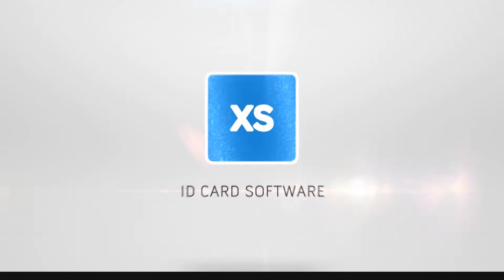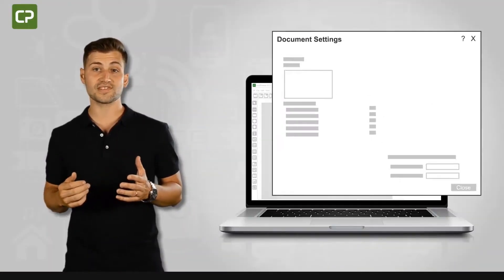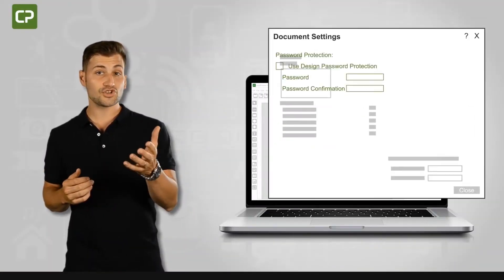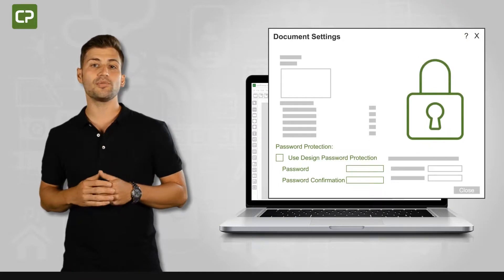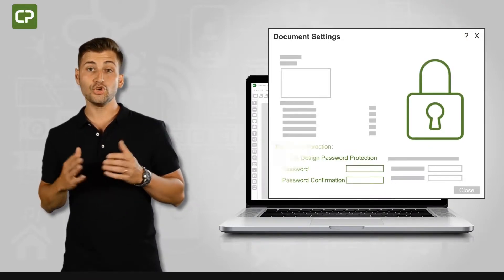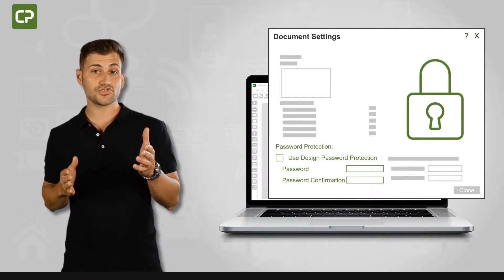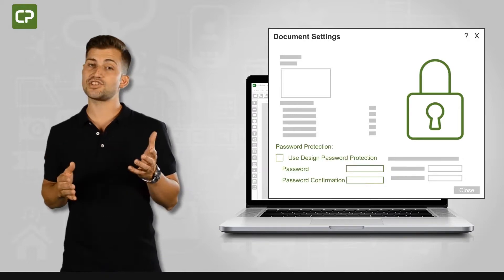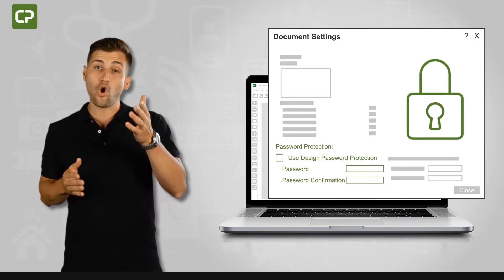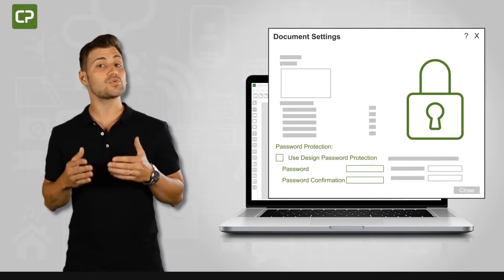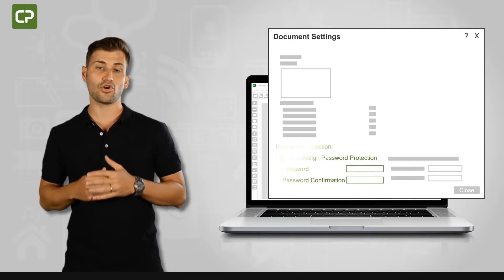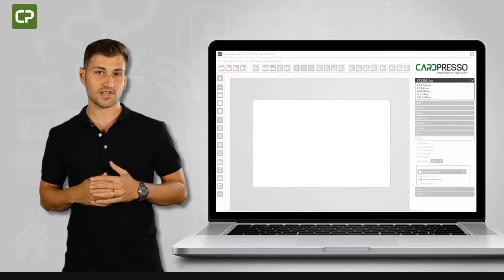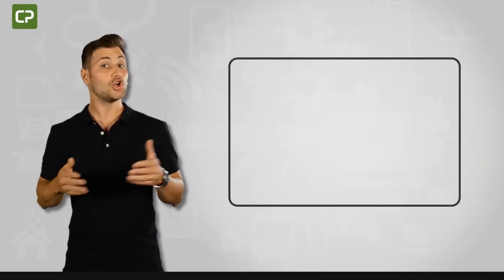Another important feature for small businesses, featured in XS Edition, is document password protection. You can prevent unauthorized alterations to your design template, access to your database, or ID card printing by password locking different phases of the card production process.